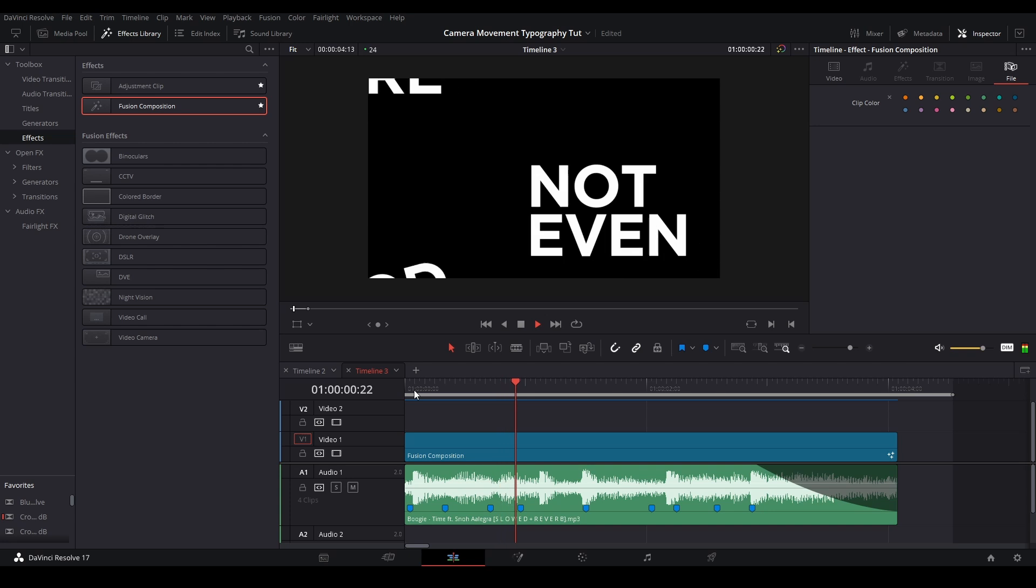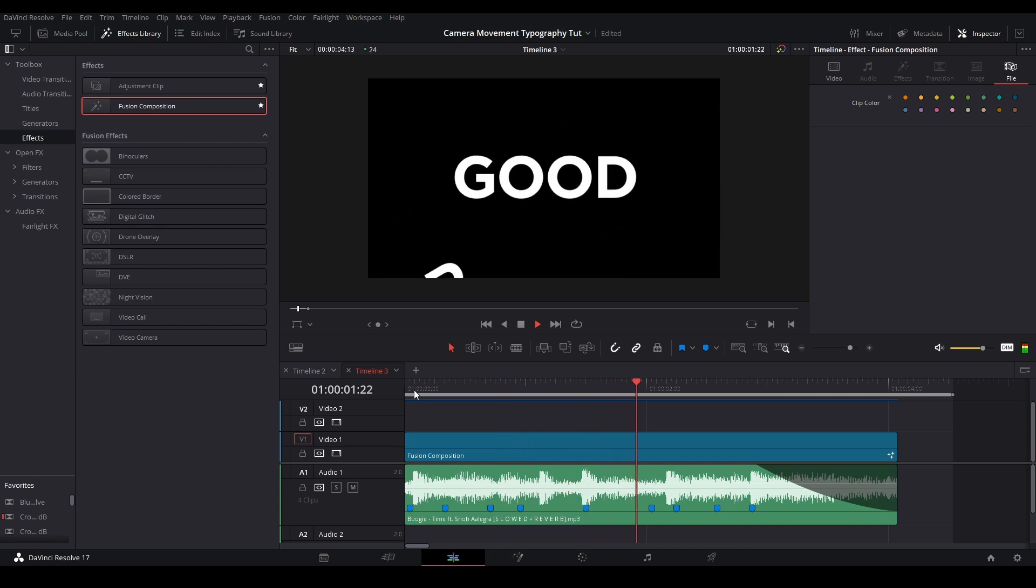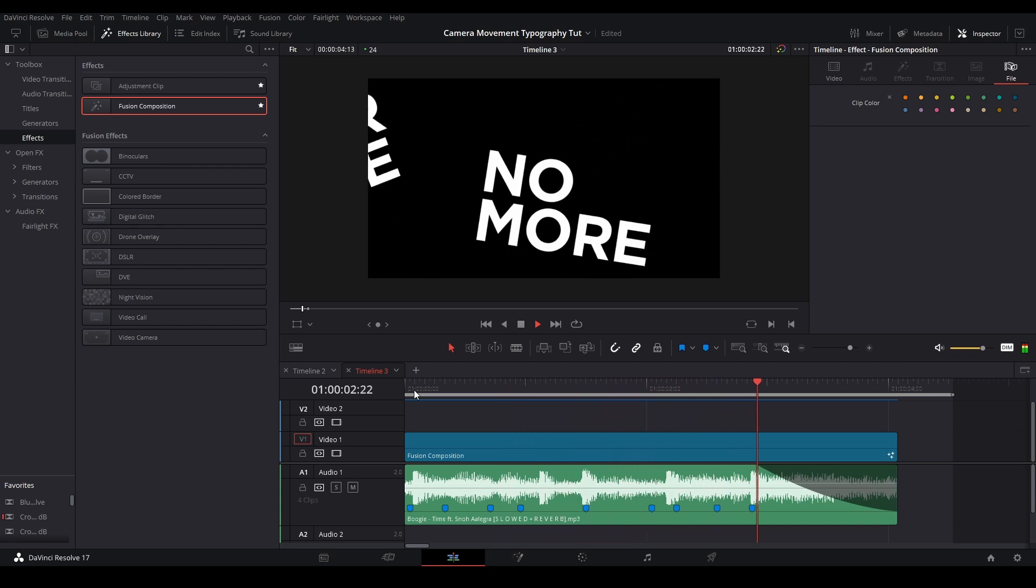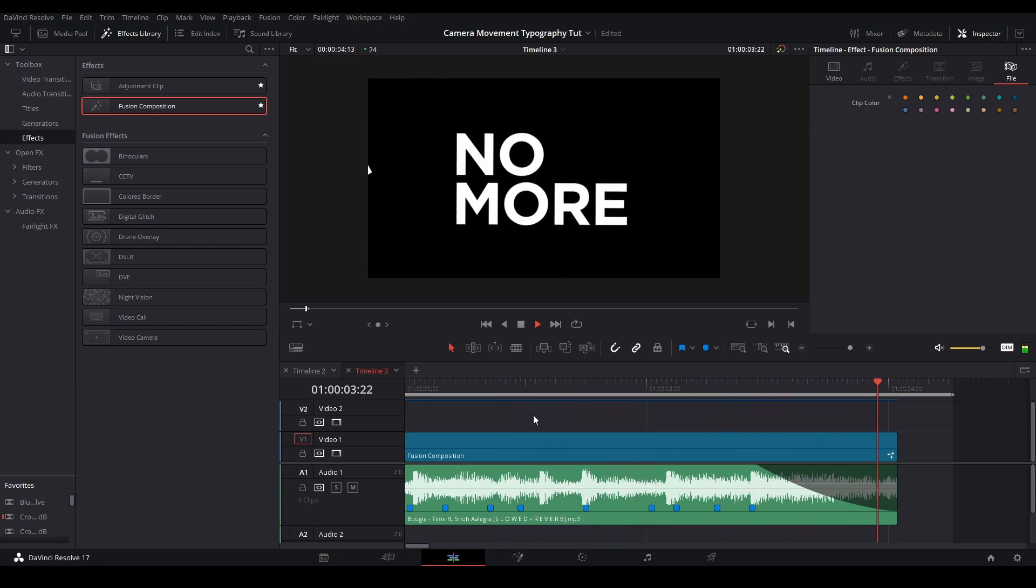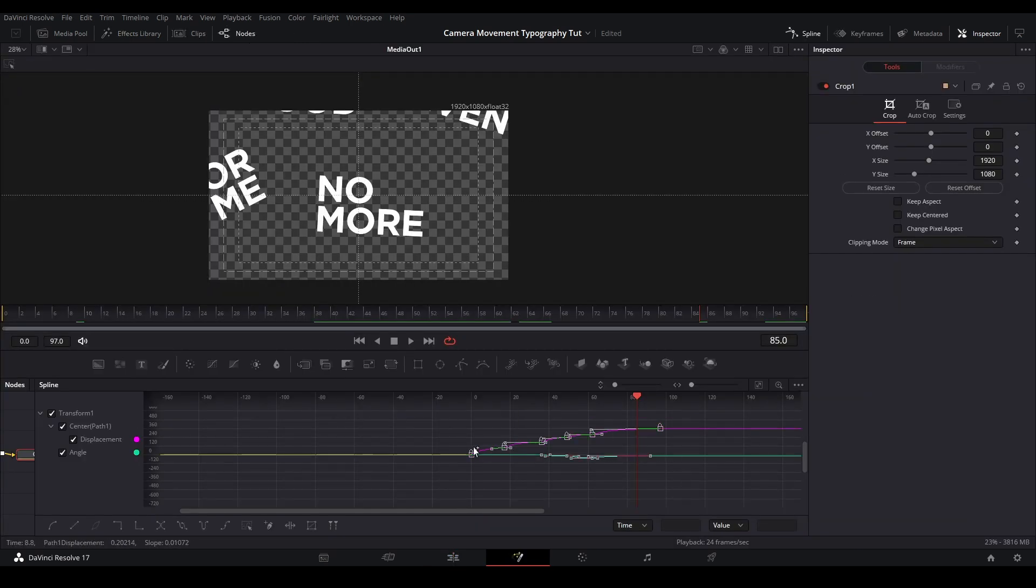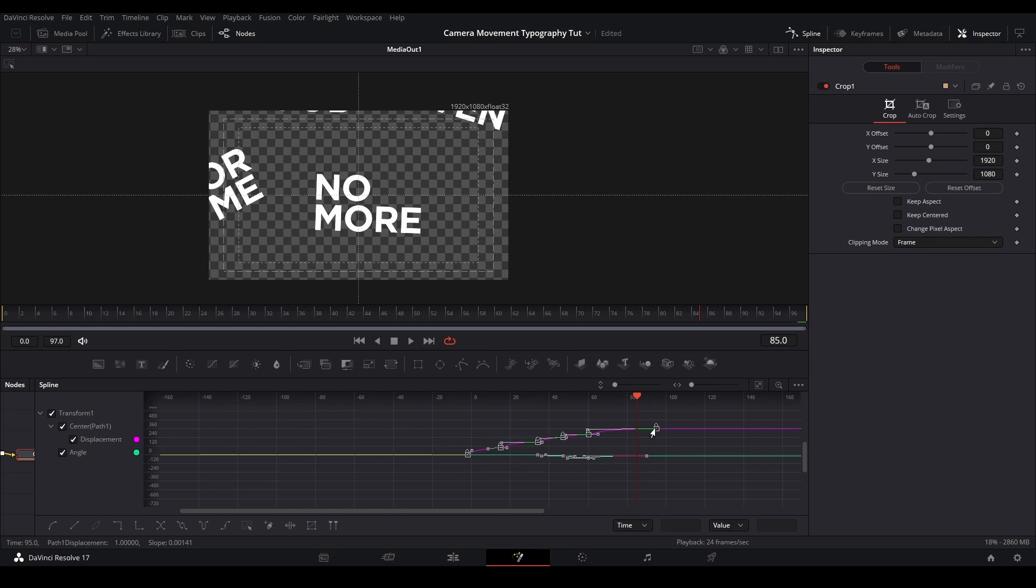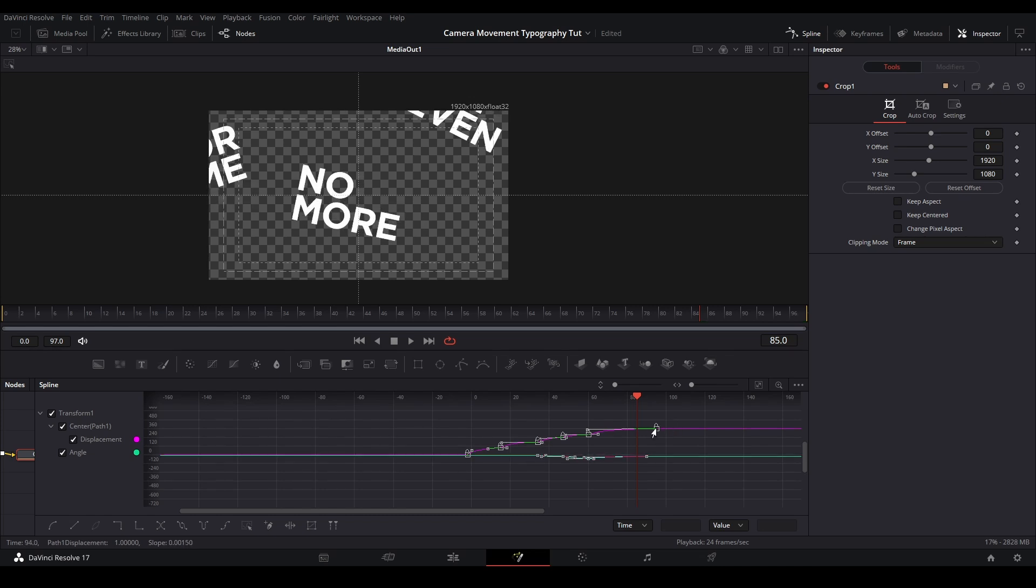After doing that, you should have something that looks like this, but as you can see, it is offbeat. The way we can correct this is by taking all the keyframes in the spline graph and moving them two to three frames earlier.